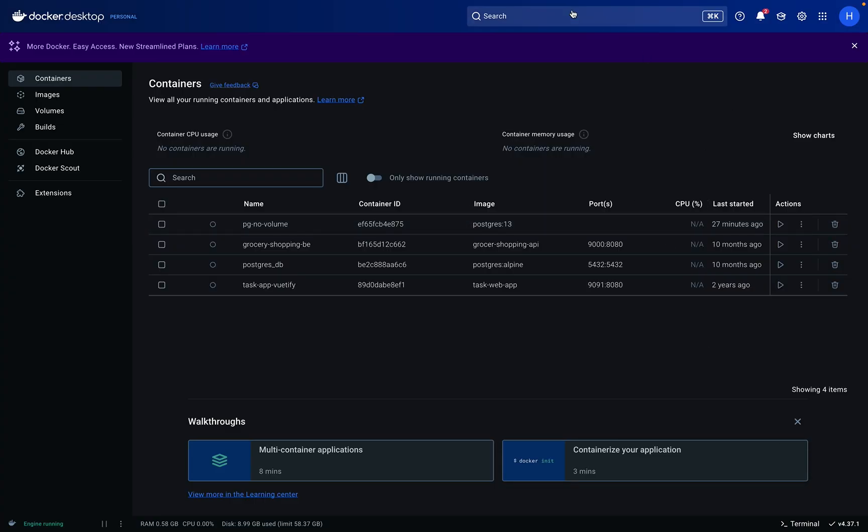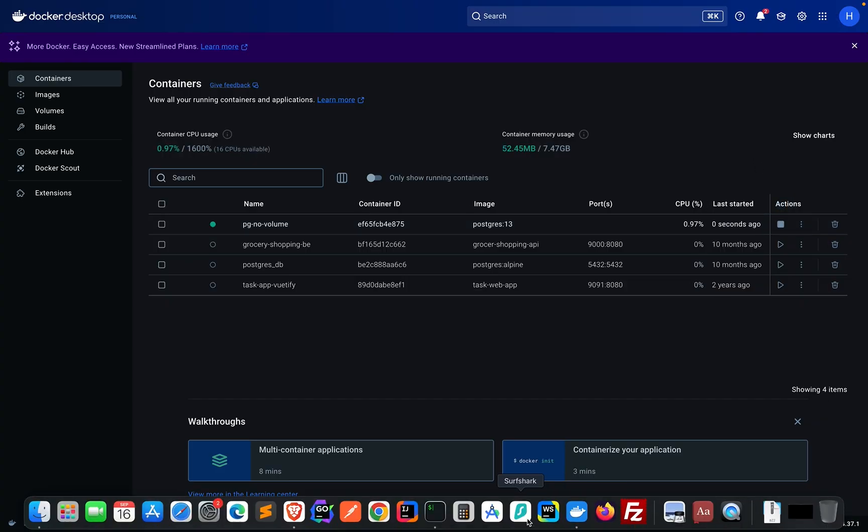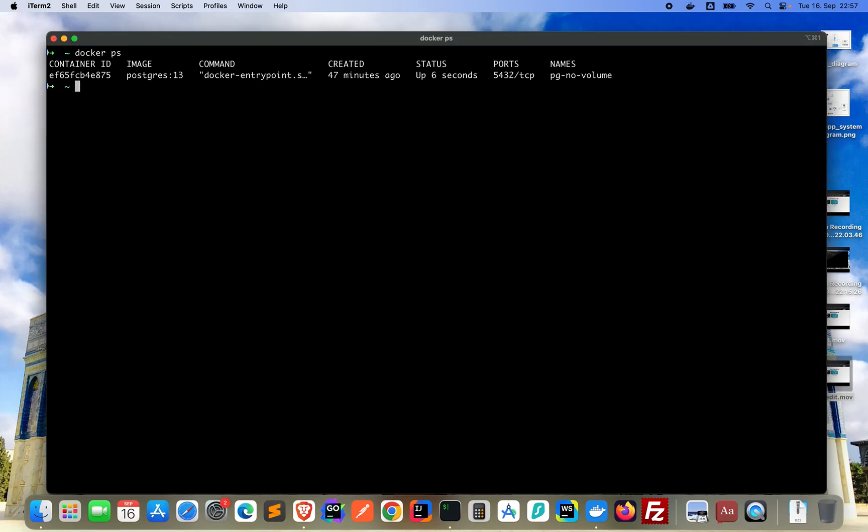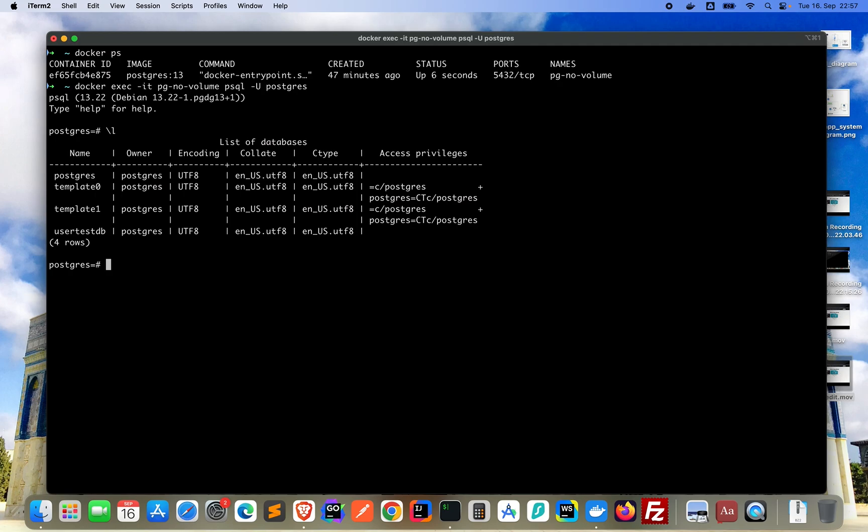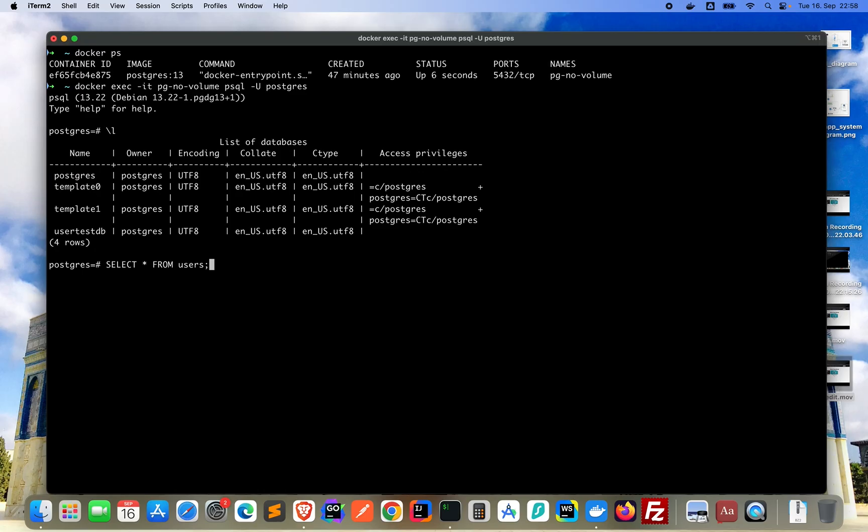What you can do now is, when you restart it, on your desktop, on your Docker desktop or from the terminal, you can restart the container. I restart it from here. Check from the terminal, docker ps, yes, it's running and what we are going to do, we will connect again. Docker exec interactive terminal, pg minus no minus volume, psql and username is Postgres. Now we are in Postgres. You see my last commands, list all the databases. The database is still here. But now let's see if the data is still there. As you might remember, we had four users in the users table. So let's do select from users. Doesn't exist, so no data in there.